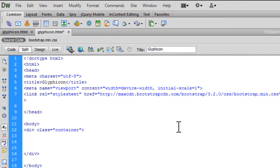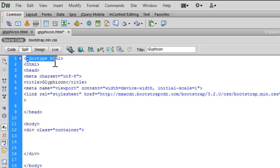Here I have already opened up Adobe Dreamweaver CS6 and the document in which I am going to work. I am using doctype HTML5.